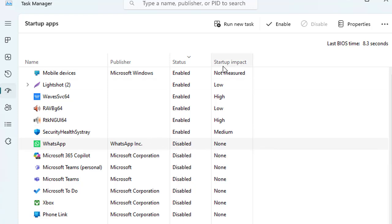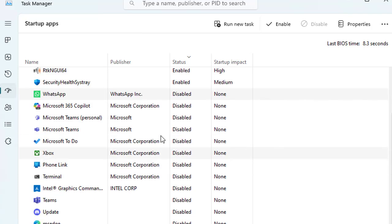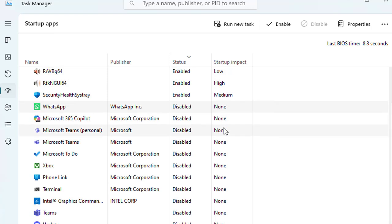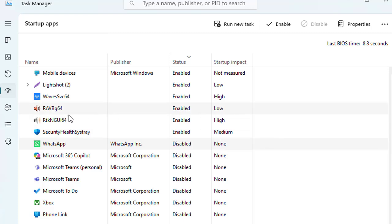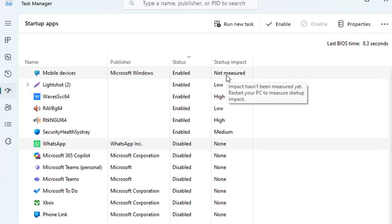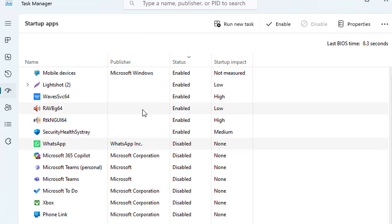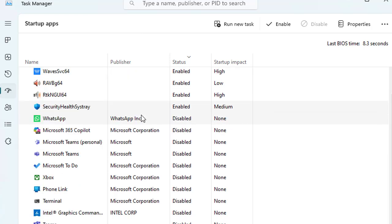Here you can see the startup impact. Currently all these apps are disabled. That's why you're not seeing a proper startup impact of these apps. But the ones that are enabled, you can see their startup impacts like this sound driver and sound application that is taking high resource while it impacts the CPU during startup. And this mobile device not measured. You can disable and just remove any application from the list of startup apps.